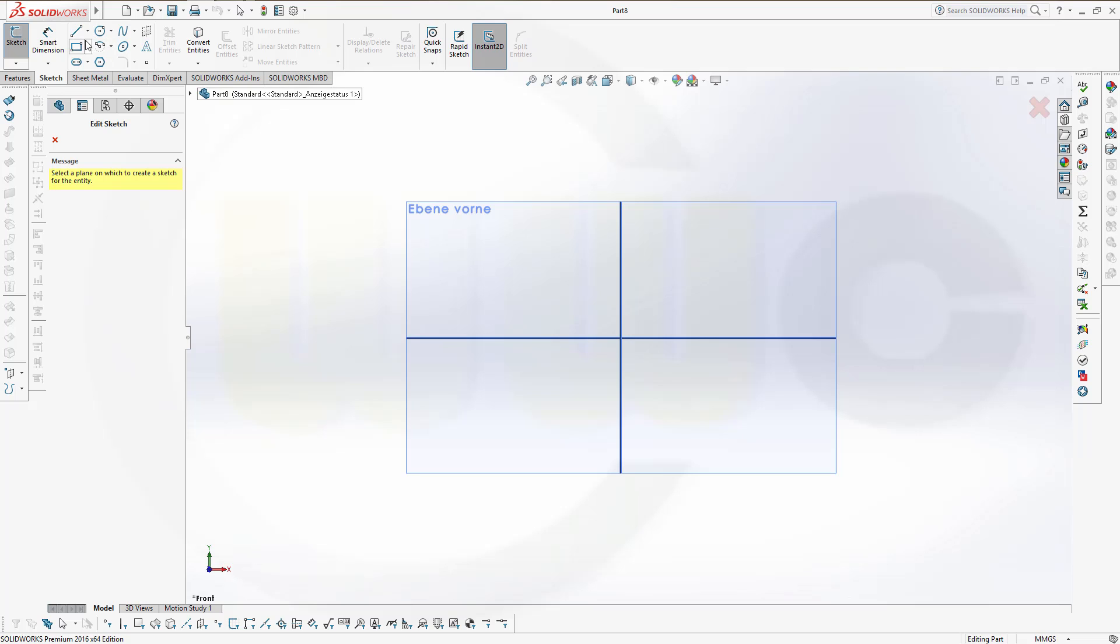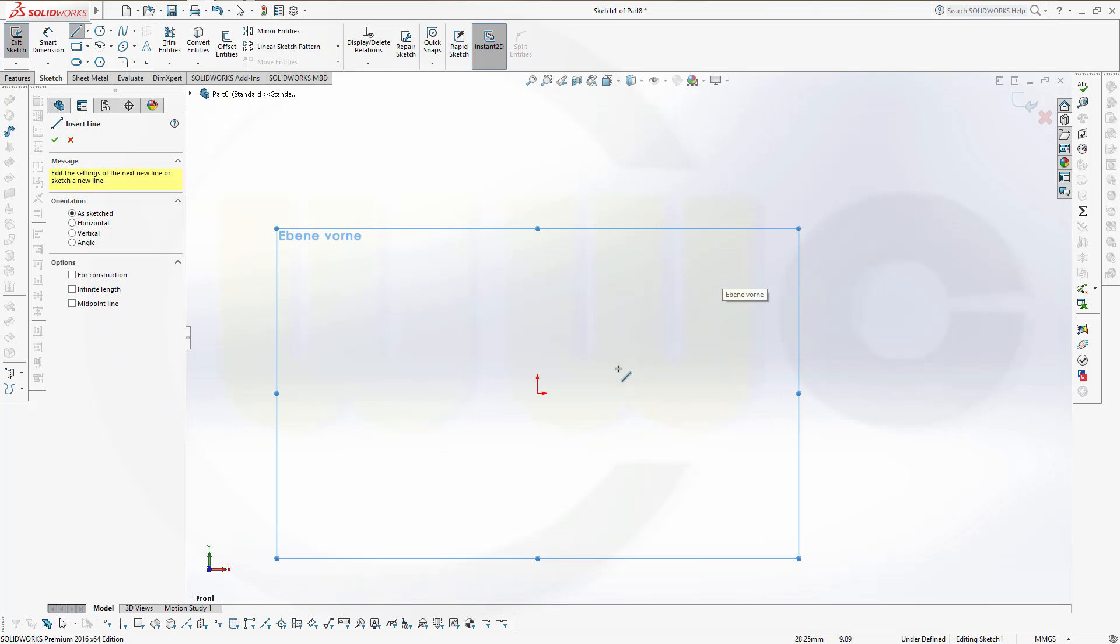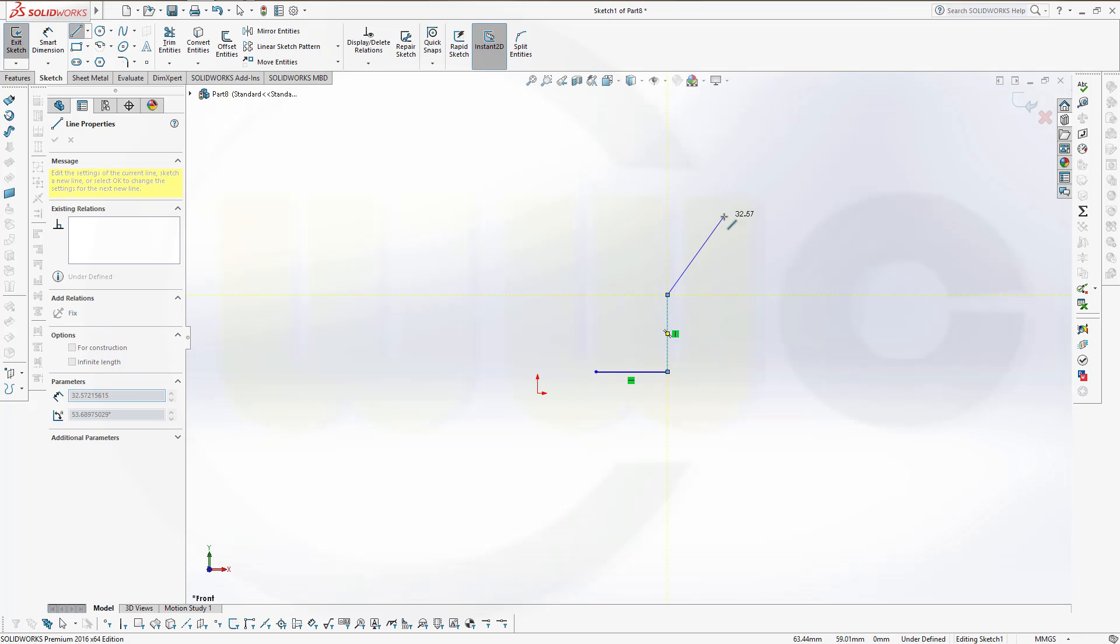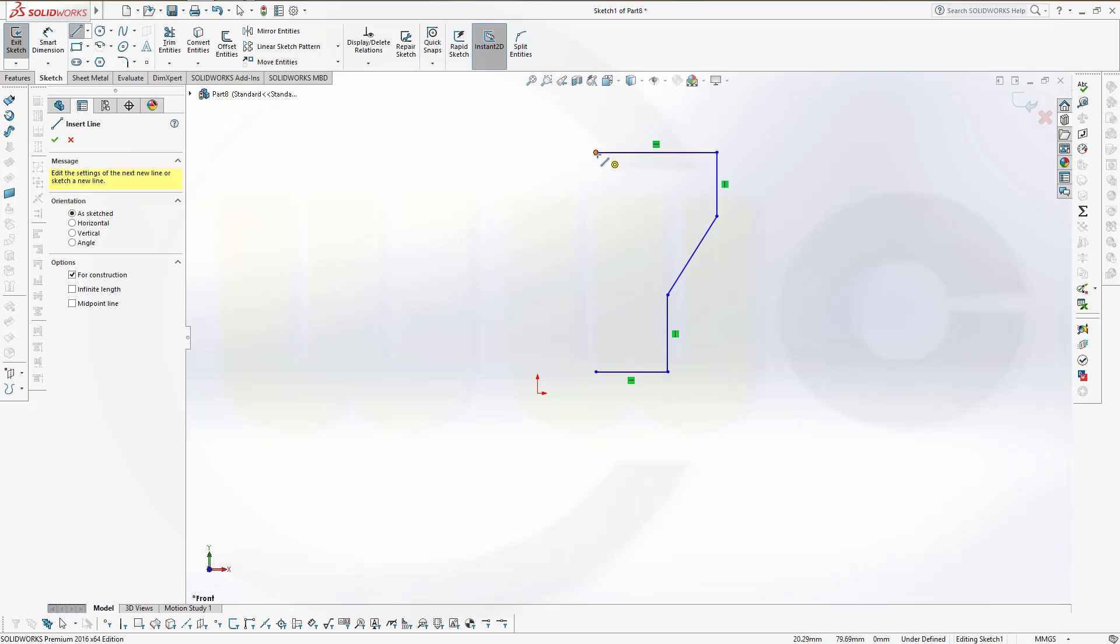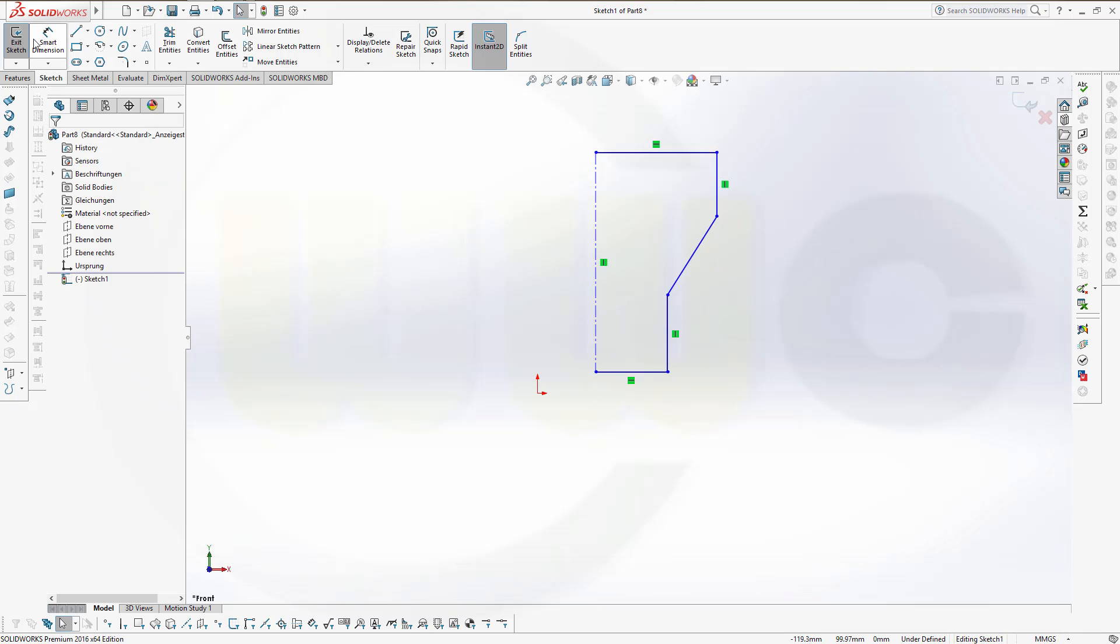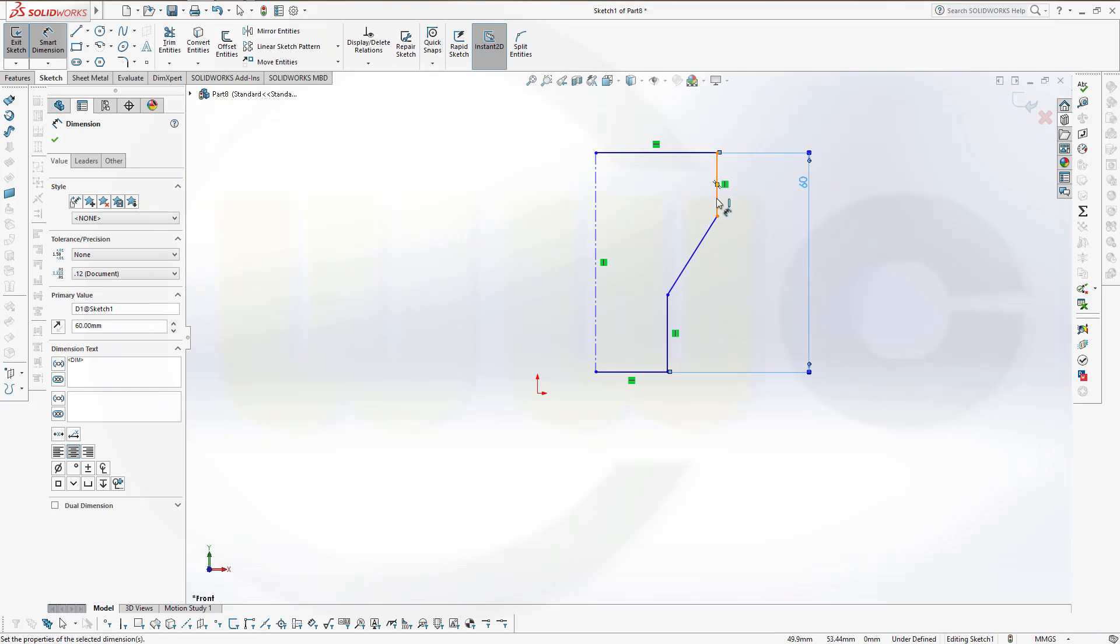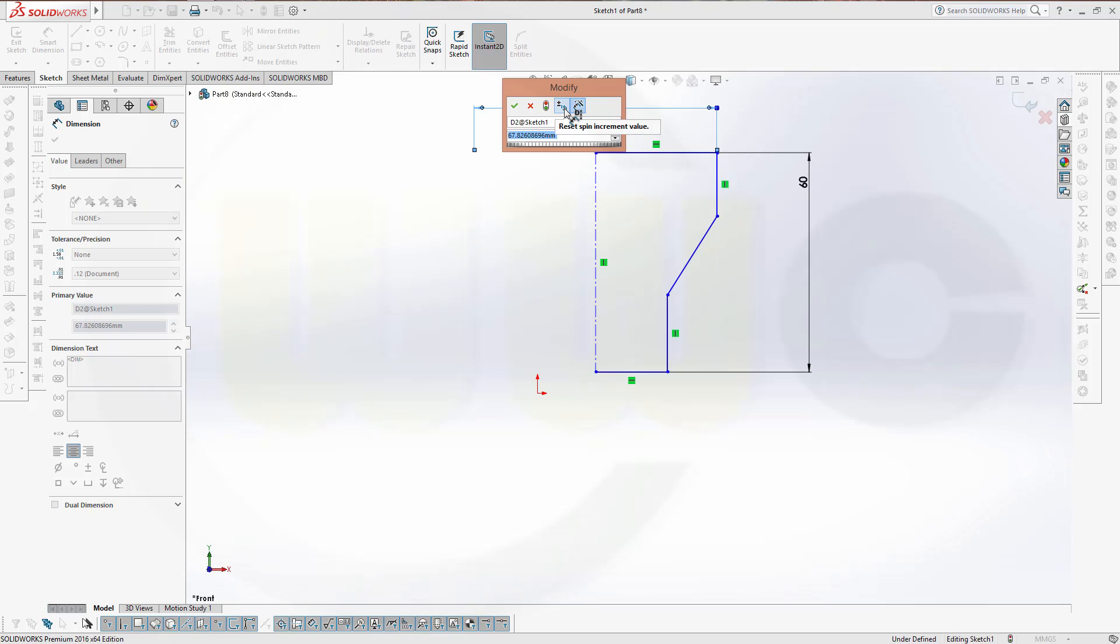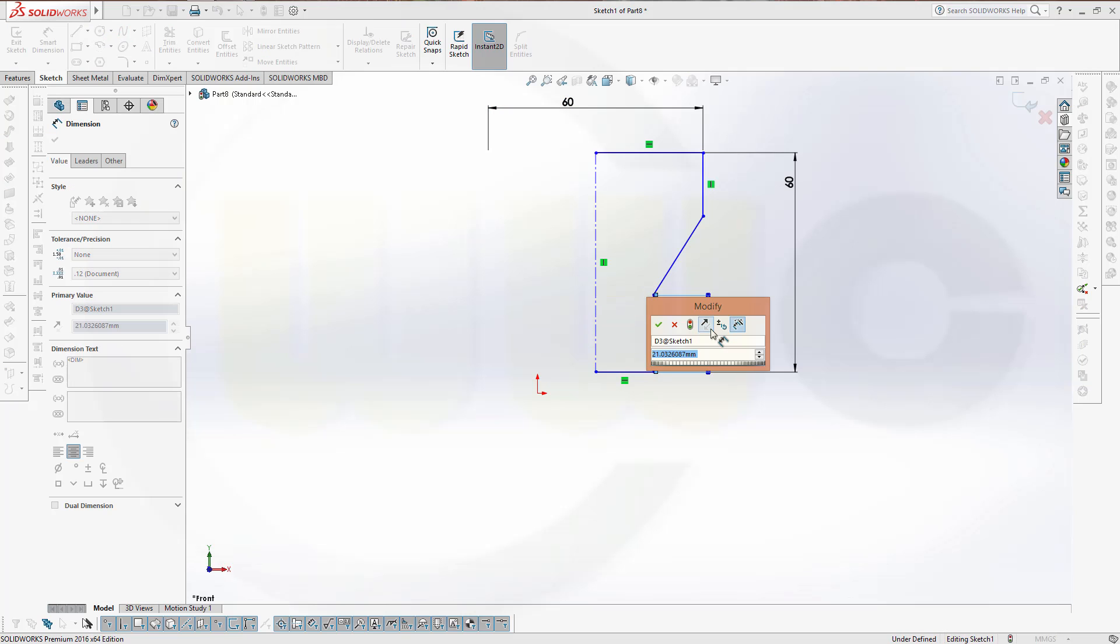Let's start with a sketch on that plane. You could snap onto the origin, but usually you should do your profile apart from this one. Let's start right here and use the center line. Give it some dimensions. This should be 60. If you have a center line, you can do a diameter dimension. So this should be 60 as well.